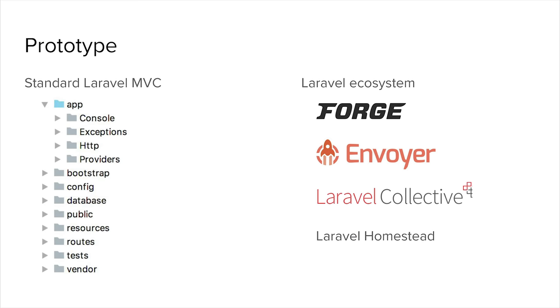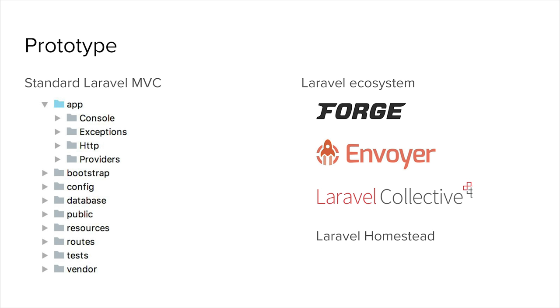It started out as a pretty standard Laravel setup, as you'll see on the left. We were trying to keep things as simple as possible—don't overcomplicate things before you need to. There's a lot of things already in the Laravel ecosystem that you can use. We were using Forge and Envoyer, Laravel Collective packages, and Laravel Homestead for the development environment. Basically just not reinventing the wheel, using the tools that a lot of very amazing, clever people had already built.